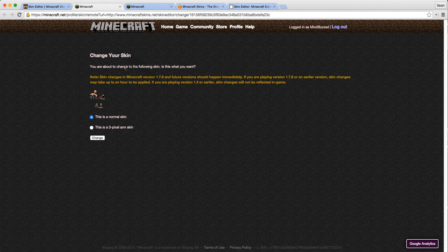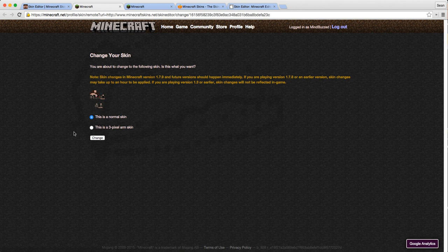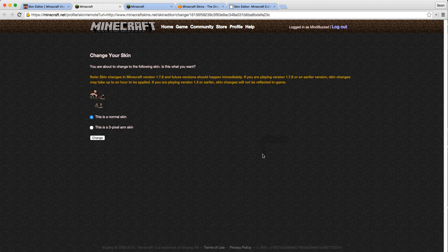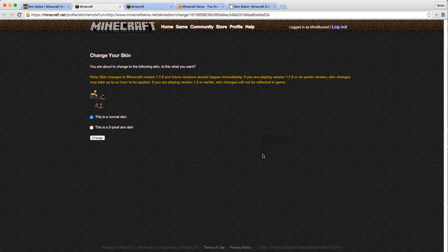For some of you, there will be a step before this when it comes up with 'confirm your identity'. These are questions that your parents would have put in when they made your account. I'll put a screenshot of that up there so you can see what that looks like. You'll need to sit down with your mum or dad or whoever made your account and answer those questions. It just comes up the first time you do it on a new computer or a different computer.